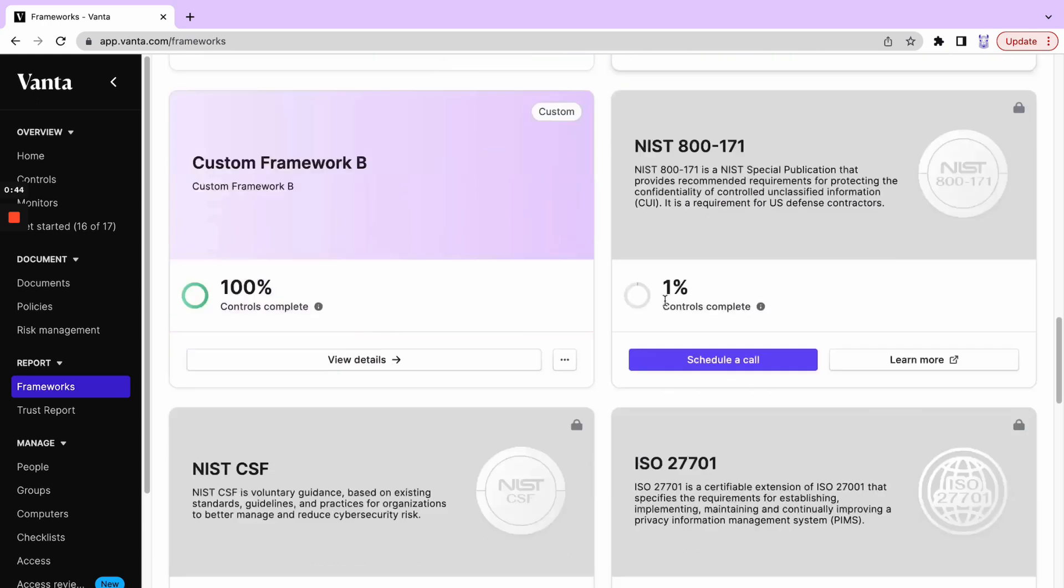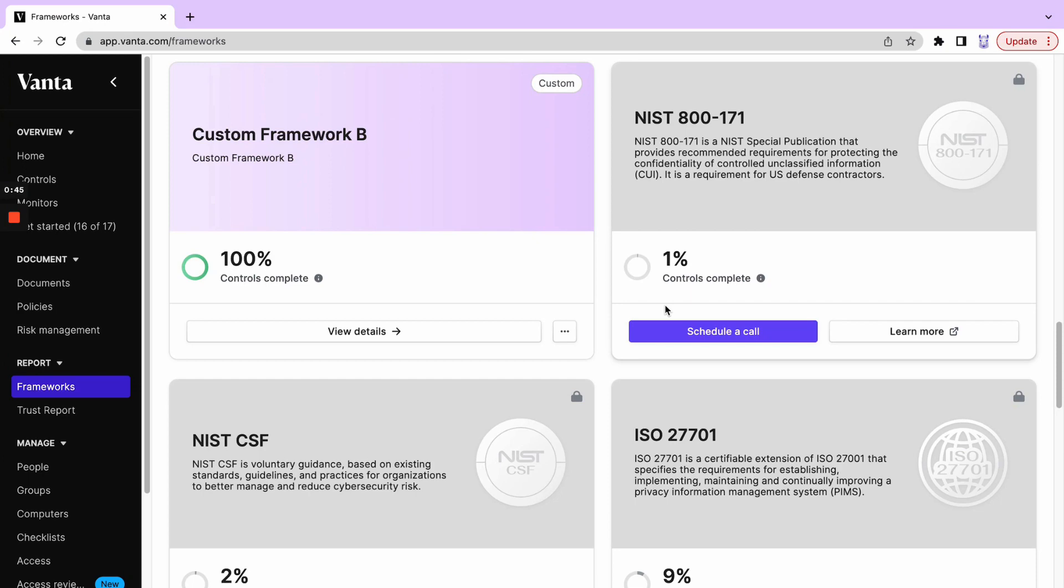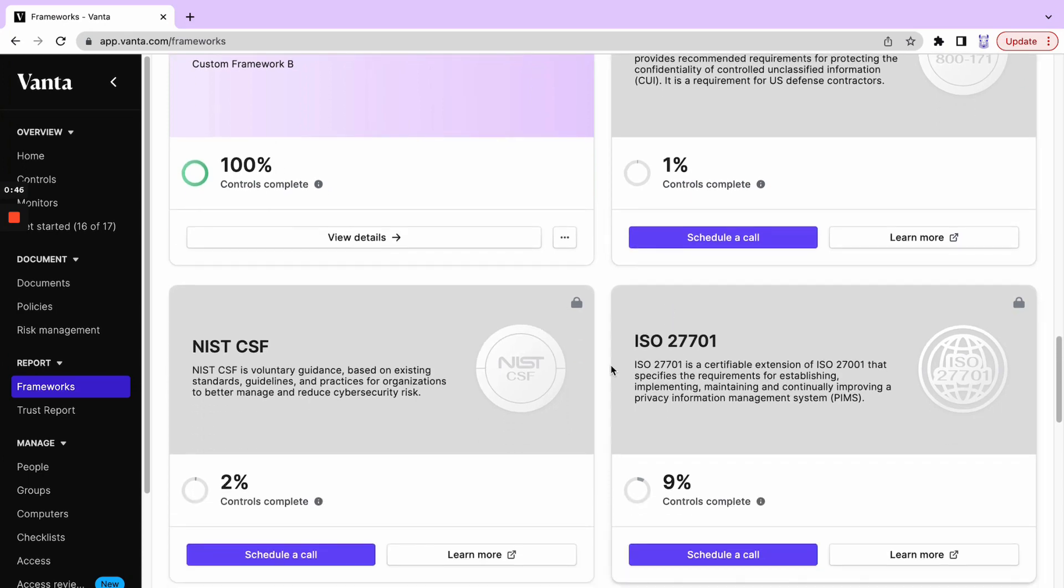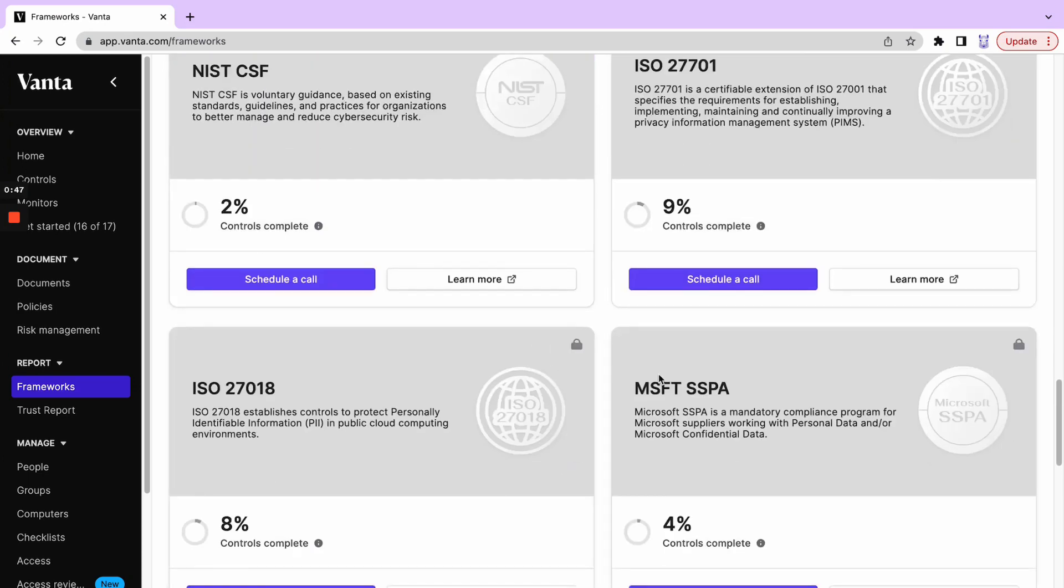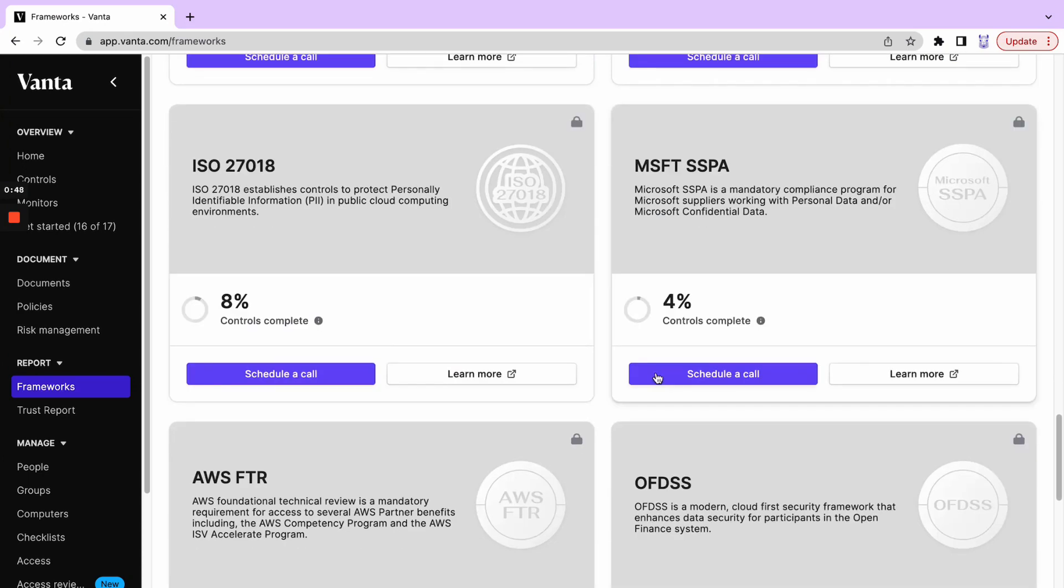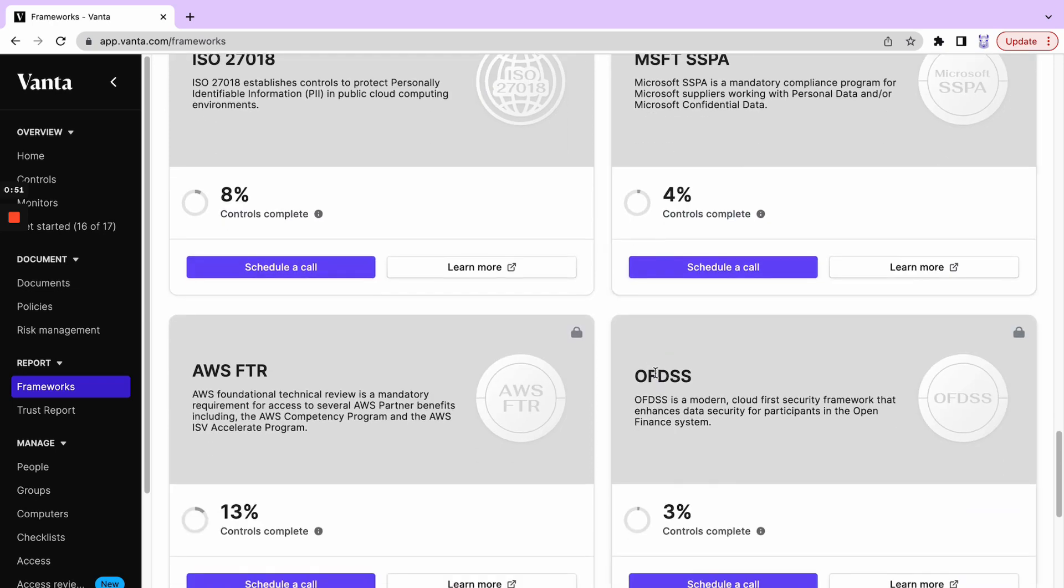As we scroll down even farther, we can see other frameworks that are available for purchase with Vanta should we decide that they might be right for our company. We can get more information on these frameworks by clicking schedule a call.